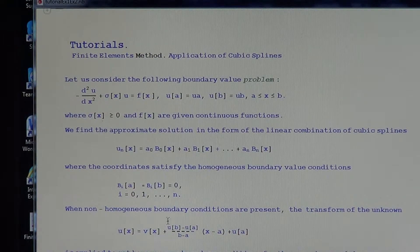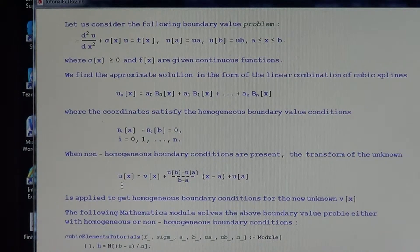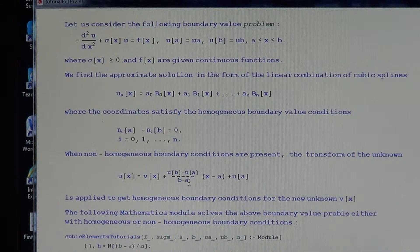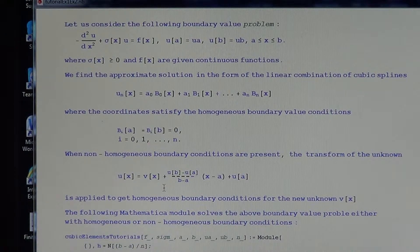When non-homogeneous boundary value conditions are present, a transformation of the unknown u is considered. Namely, we put u(x) equal to the new unknown v(x) plus the linear function (u(b) - u(a)) / (b - a) times (x - a) plus u(a). This transformation of u to v leads us to homogeneous boundary conditions for the new unknown v.